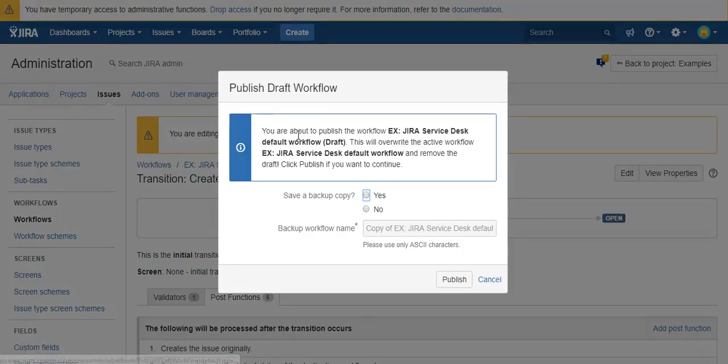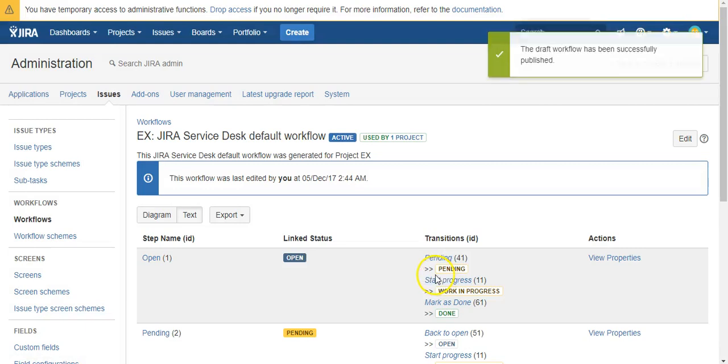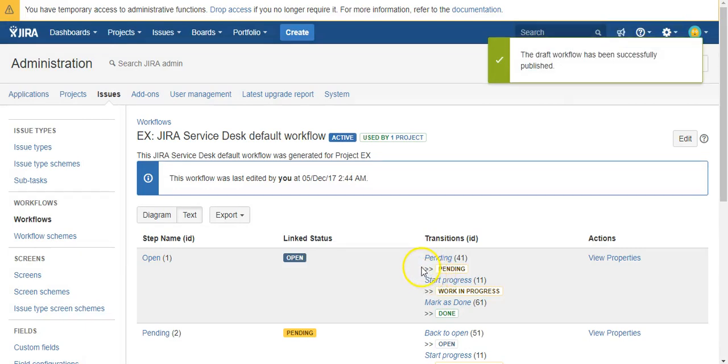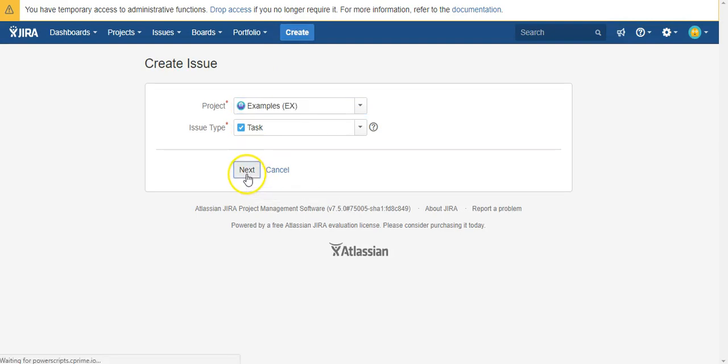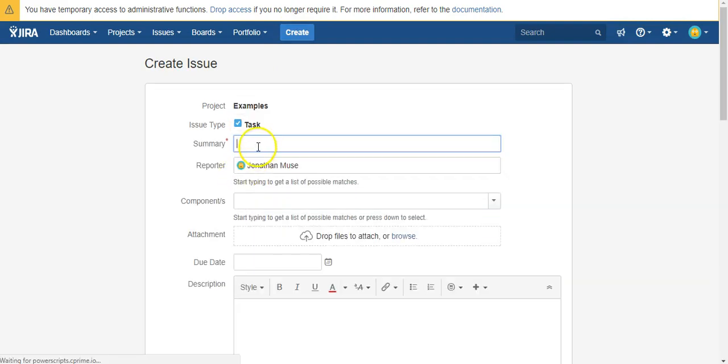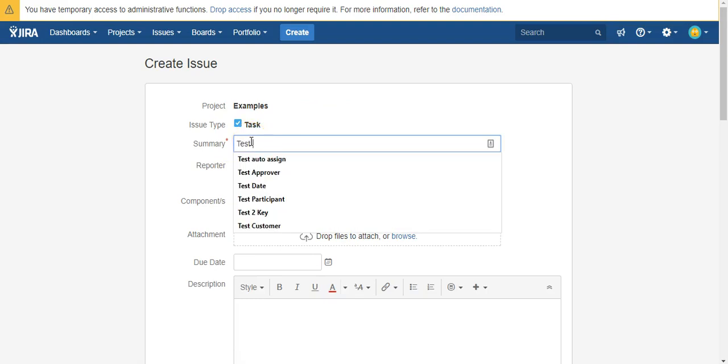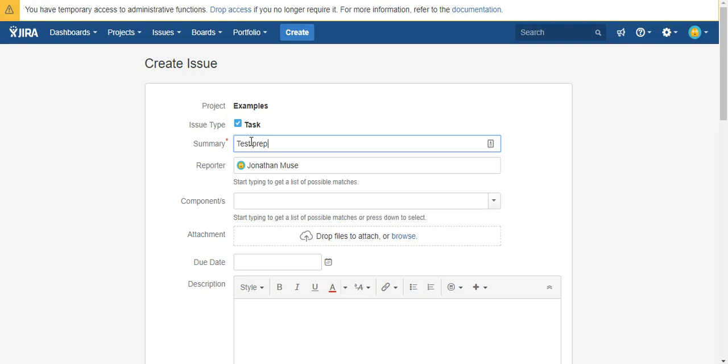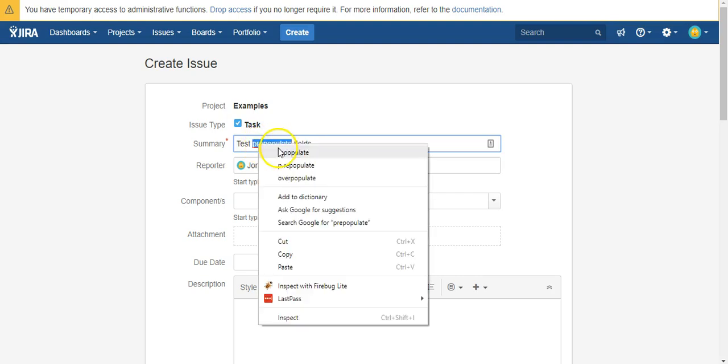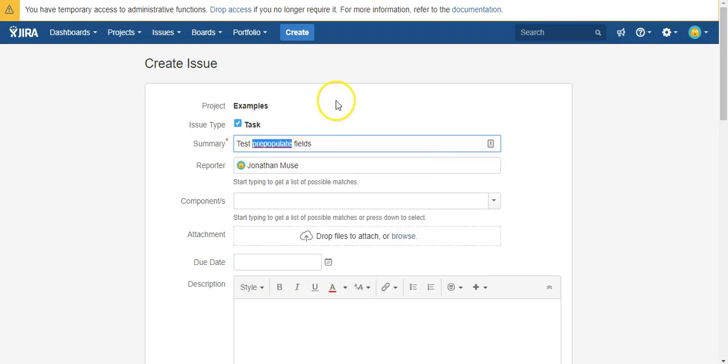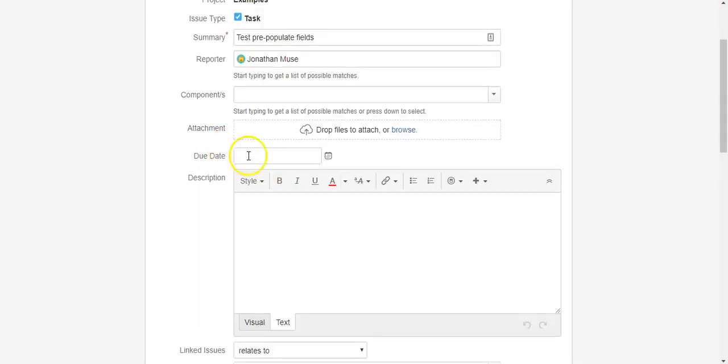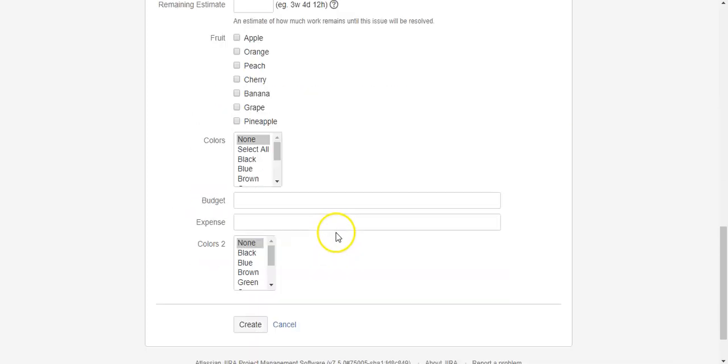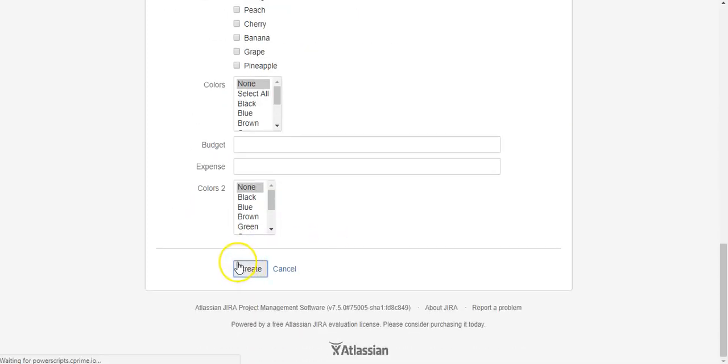Alright, let's publish and let's create your ticket. Alright, spelling is not my strong suit. Okay, so here's our description which we're leaving blank and we're going to hit create.